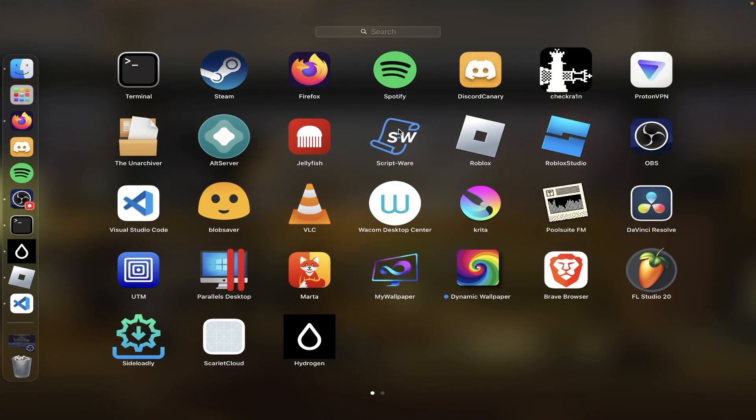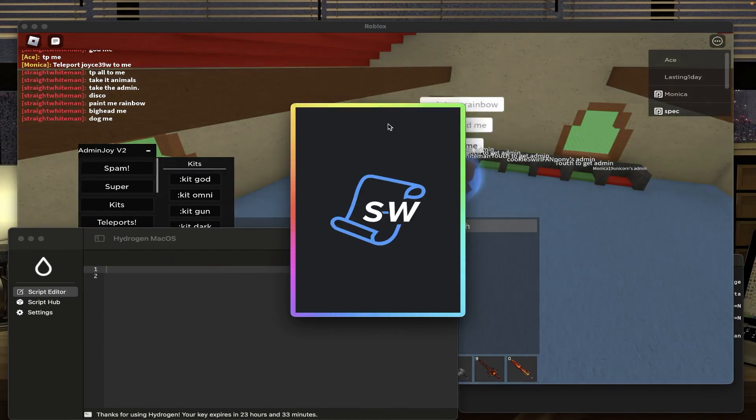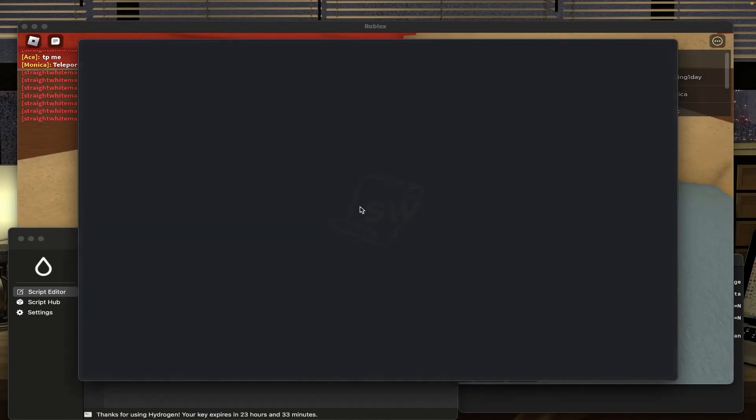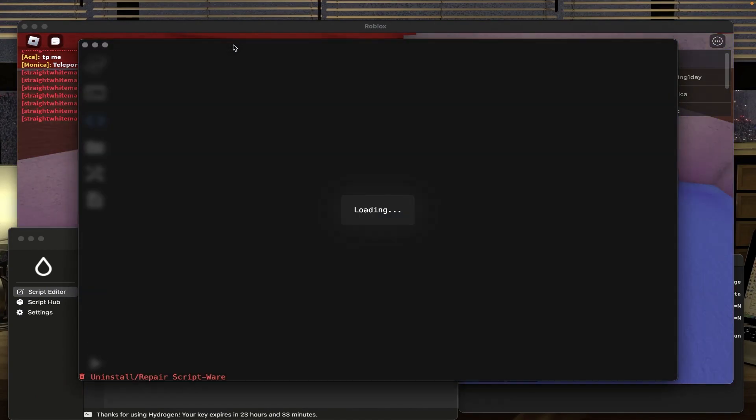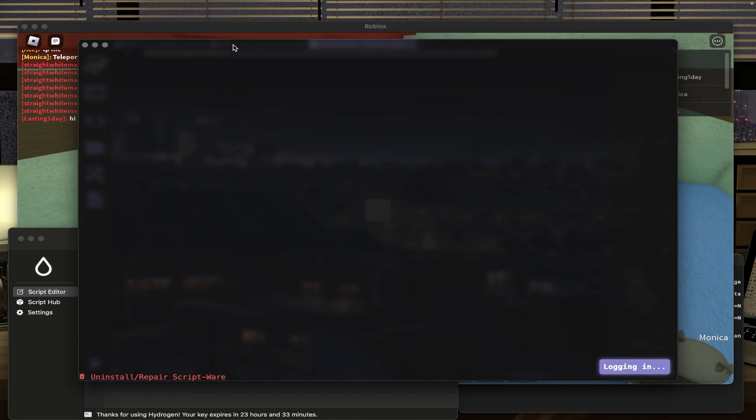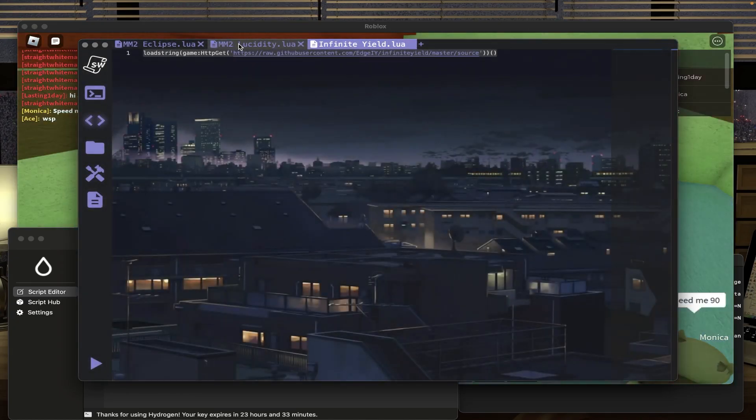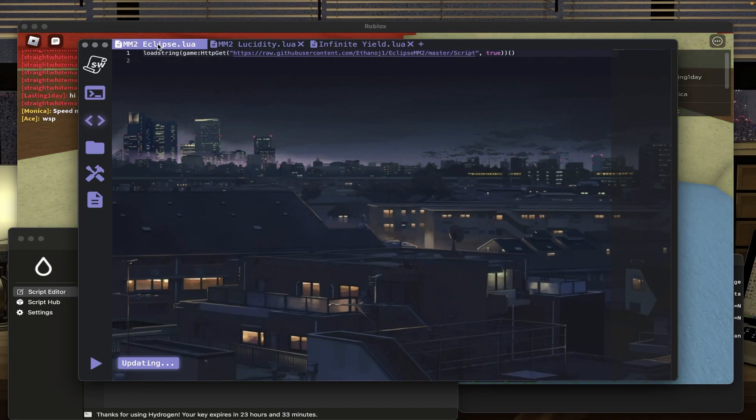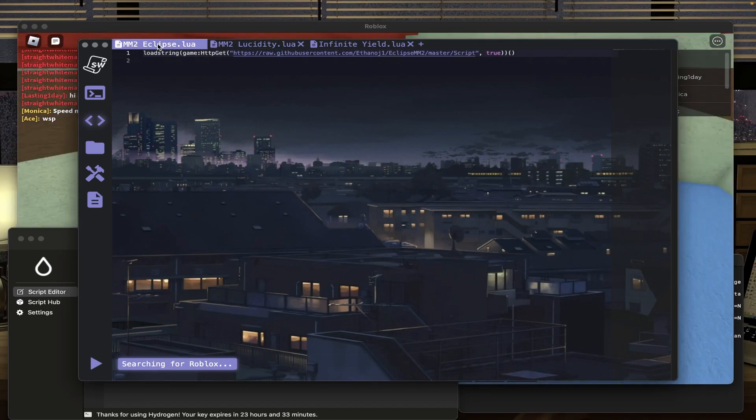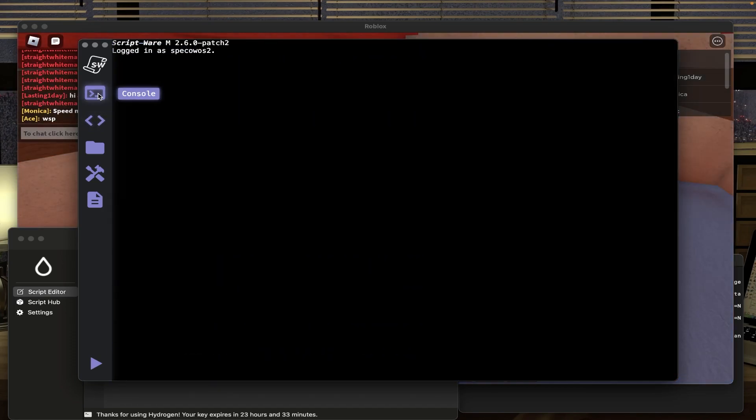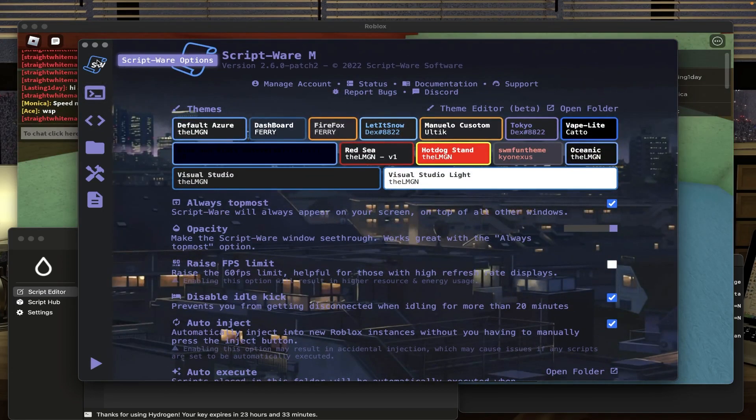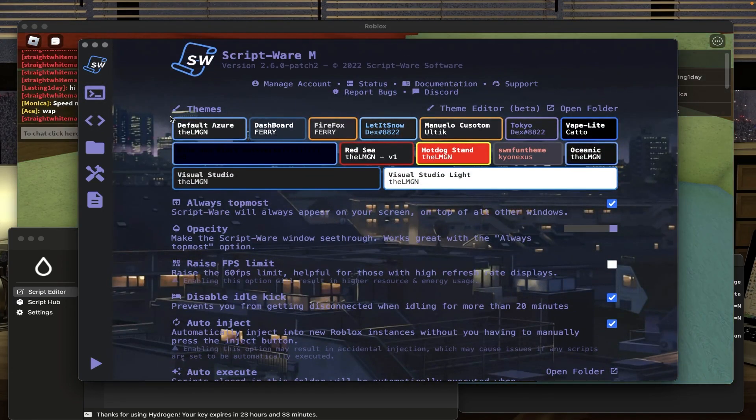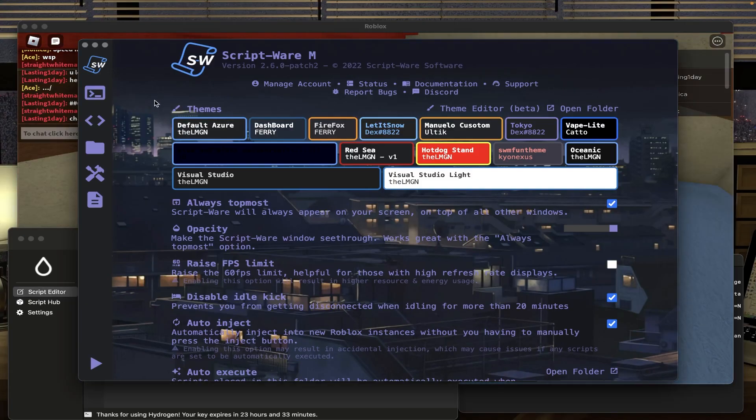Now I'll show you Script-Ware for Mac real quick because I actually have it installed on my computer. I've used this before, I like it. Main reason why I use it is because of theming. But if I had zero money, I mean, I would love Hydrogen. I would use it every day. And the reason why is Hydrogen is the only free executor on Mac. Hell, I think it's the second executor on Mac because I don't think there's any other executors that are at least public besides from Hydrogen, Script-Ware for Mac, and maybe Fluxus.